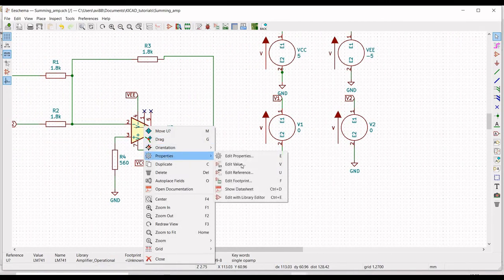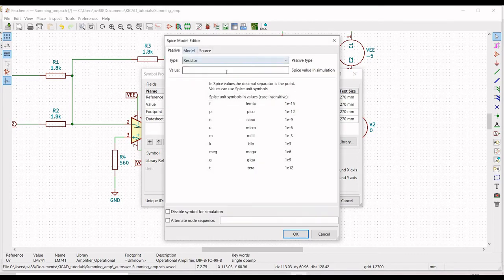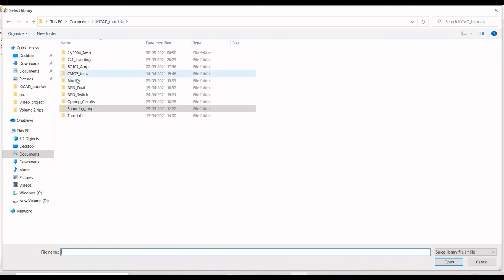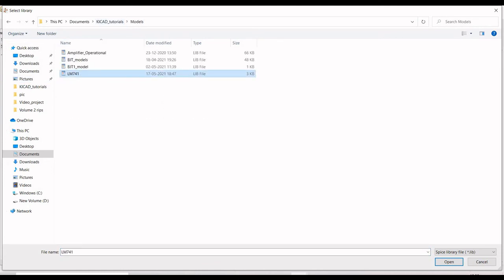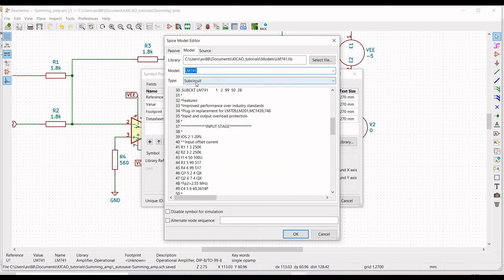Right-click on LM741, click on Edit Properties, and define the reference as U1. Click on Edit Spice Model. We need to select the LM741 library file, so select the model file and open it. Select the Type as Subcircuit, click on Alternate Node Sequence, type 3 2 7 4 6, and click OK.